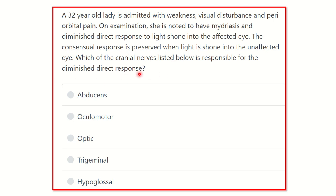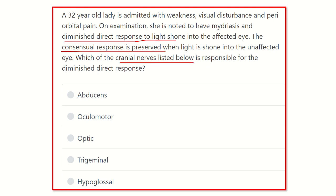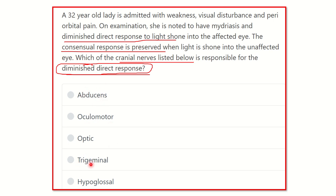Which of the cranial nerves listed below is responsible for the diminished direct response? First, we have to find the main point from the question. The key finding is diminished direct response to light with preserved consensual response. The options are: abducens nerve, oculomotor nerve, optic nerve, trigeminal nerve, and hypoglossal nerve.